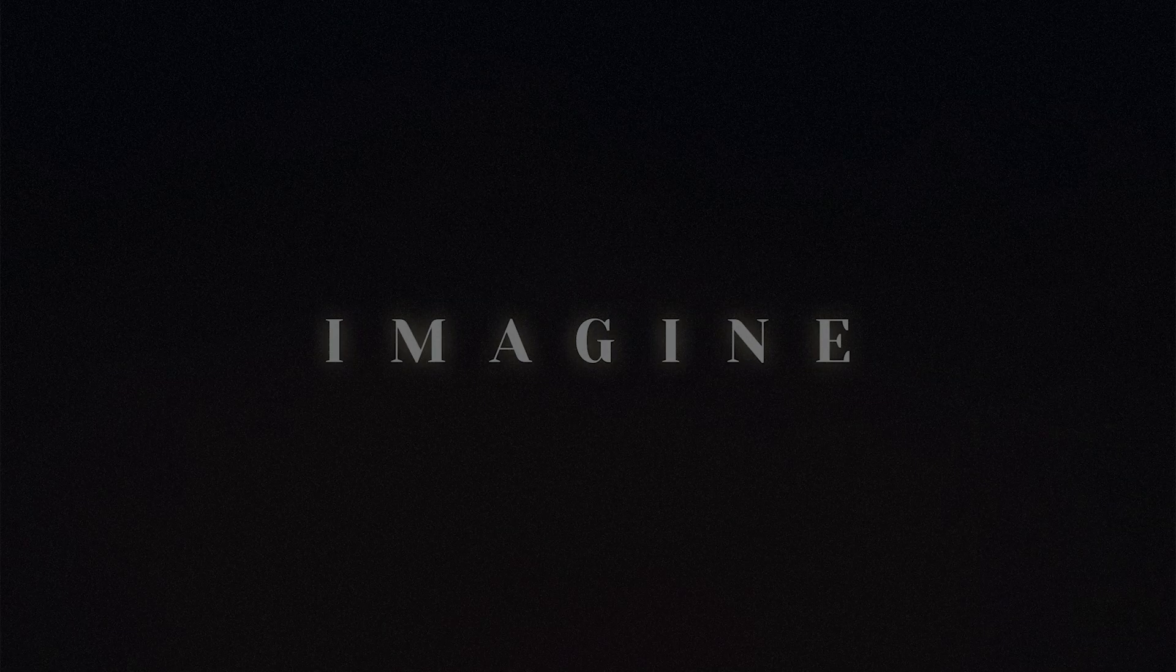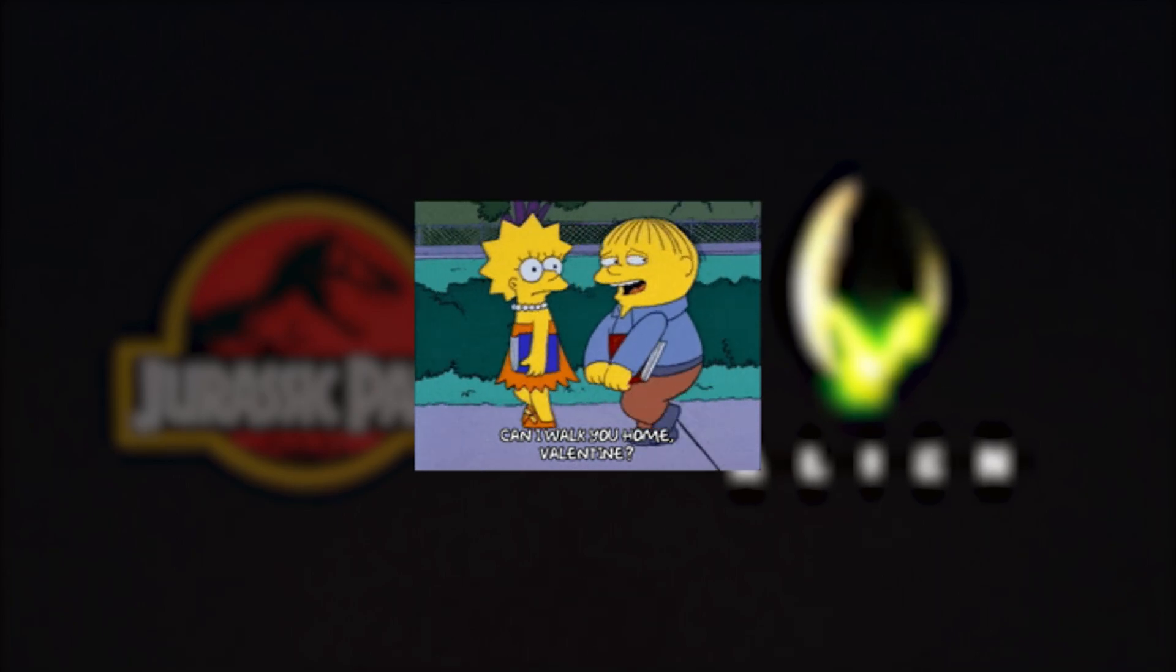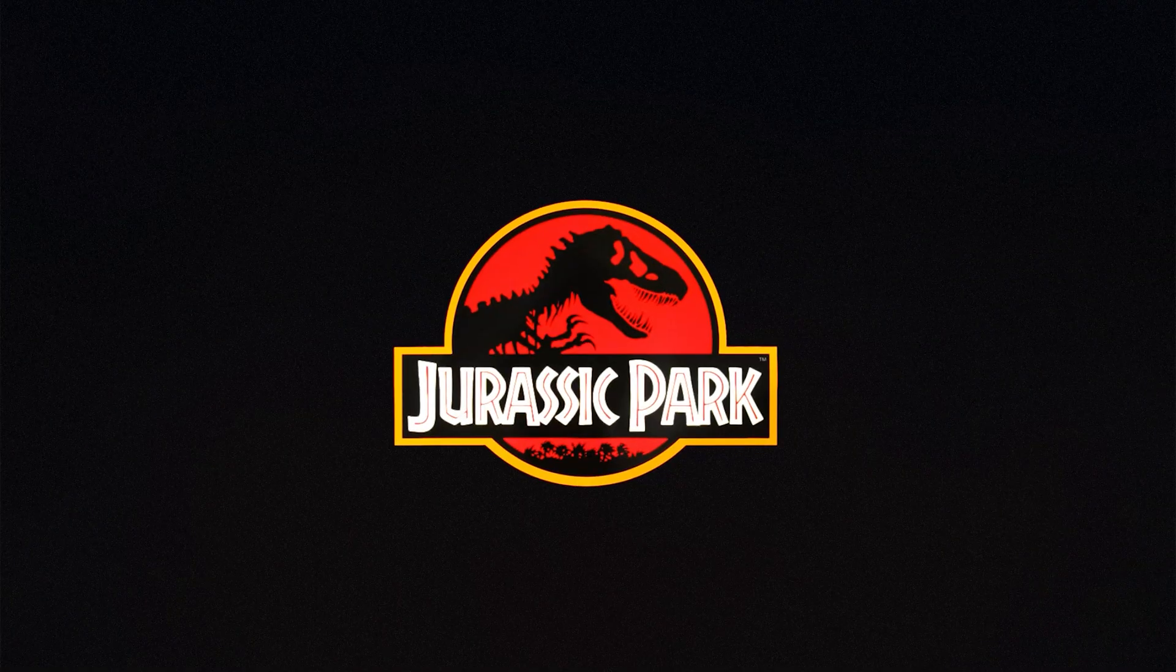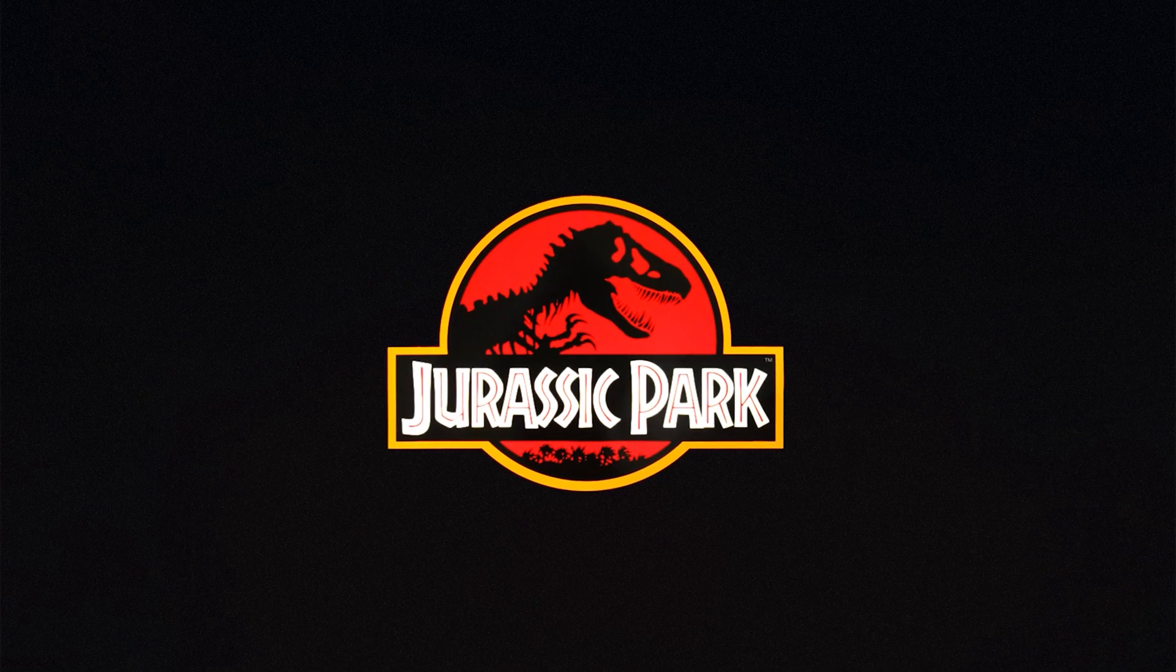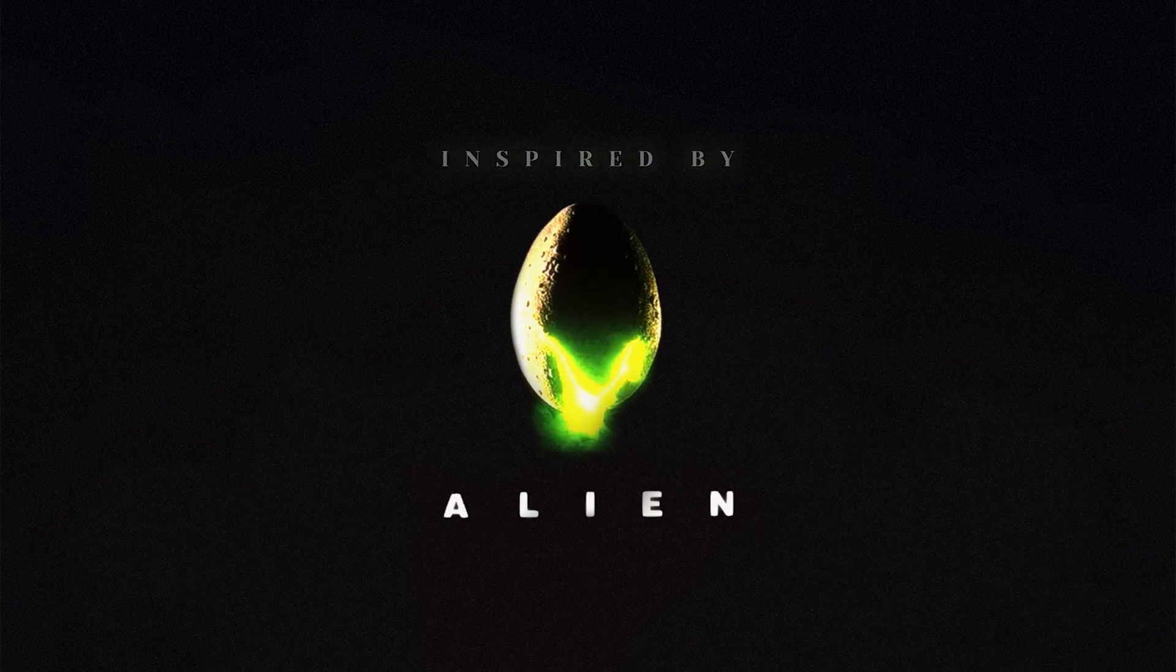Imagine combining the timeless wonder of Jurassic Park with the chilling atmosphere of Alien. Well, today I am walking you through my latest design, a Jurassic Park movie poster, but this time inspired by the iconic look and feel of Alien.